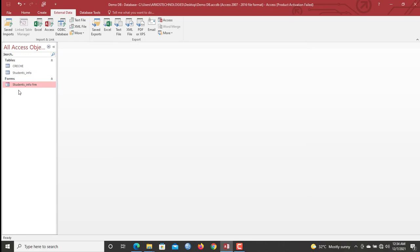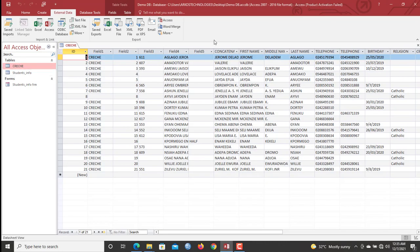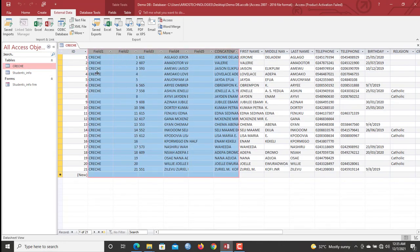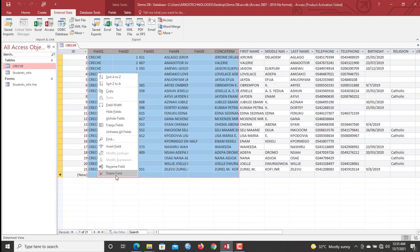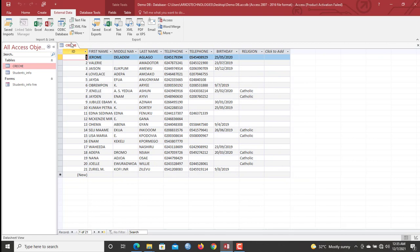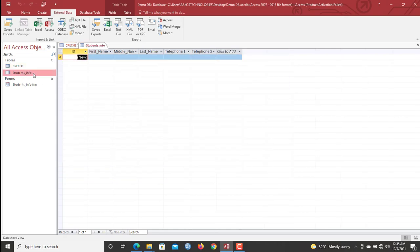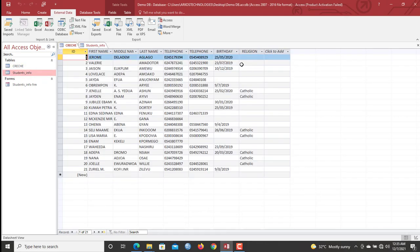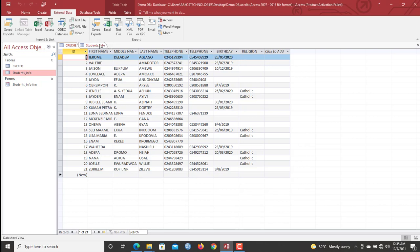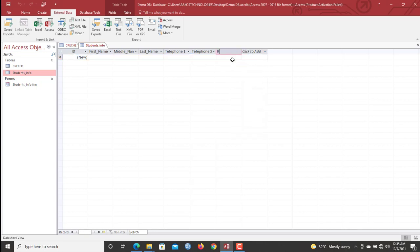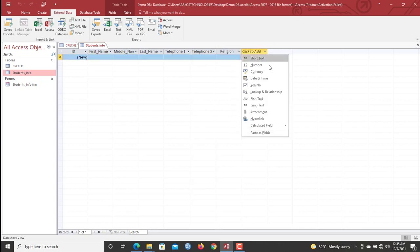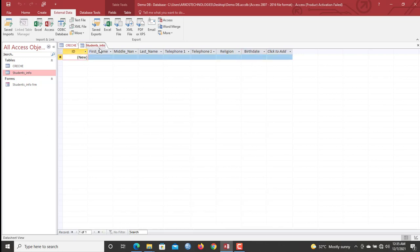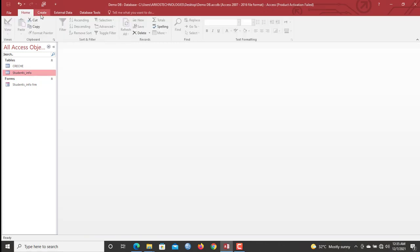All right, now our worksheet has been imported into Access as a table. So once I click here, you will see. So there's a couple of stuff that I would like us to get rid of. We don't need all these columns because I just want to import first name, middle name, last name, telephone numbers and all that. Okay, so now you go to your student's info and you make sure that you have the corresponding columns all created. We don't have birthday and religion. So I'll click here. Short test religion and here date or time. That is birth date. Okay, so now we can exit all the tables that we have in here since we have equal equivalent columns.